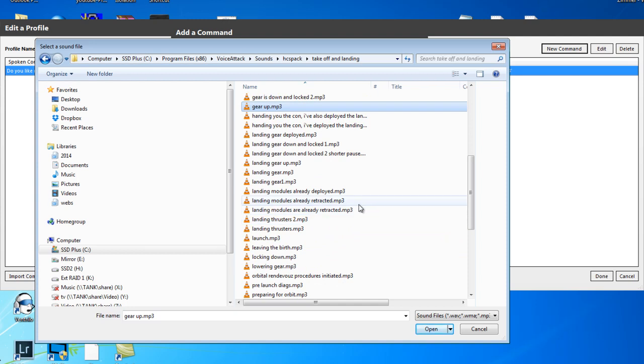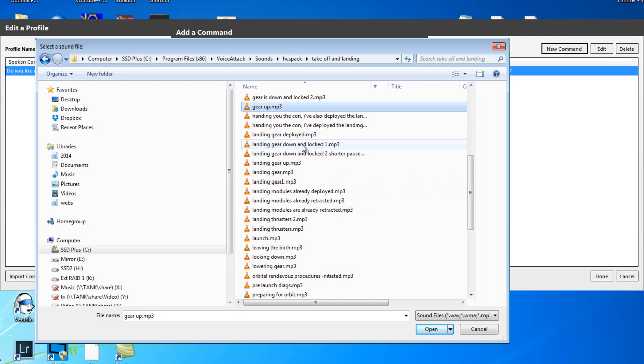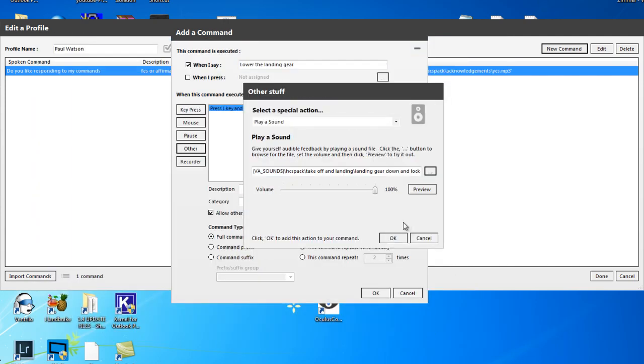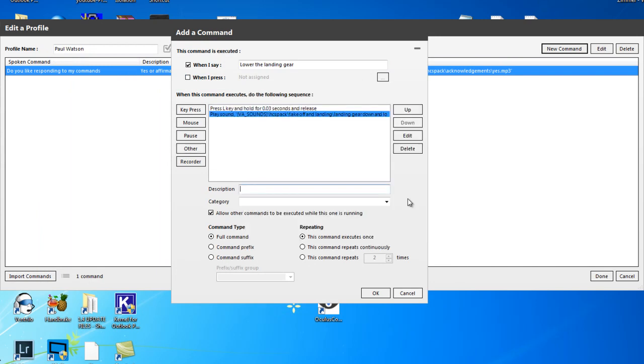What else have we got? Perhaps we should have something. Let's have a look. That one will do, landing gear down unlocked. That works, we'll do that. So you can preview that here as we did before. I'll just click OK for now. The description for that is lower the landing gear and the category can be take off and landing, there we are.